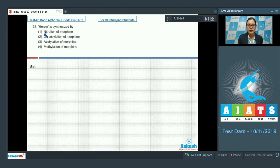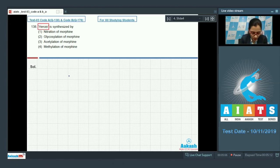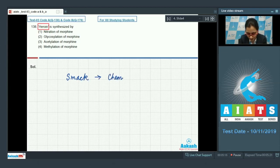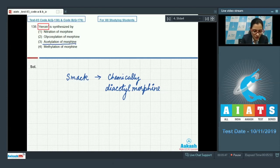Let's discuss our next question — question number 138. Heroin is synthesized by — and the options are nitration of morphine, glycosylation of morphine, acetylation of morphine, and methylation of morphine. We know that heroin, commonly called SMAC, is chemically diacetylmorphine and is obtained by acetylation of morphine. So the correct answer to this question is option number 3.